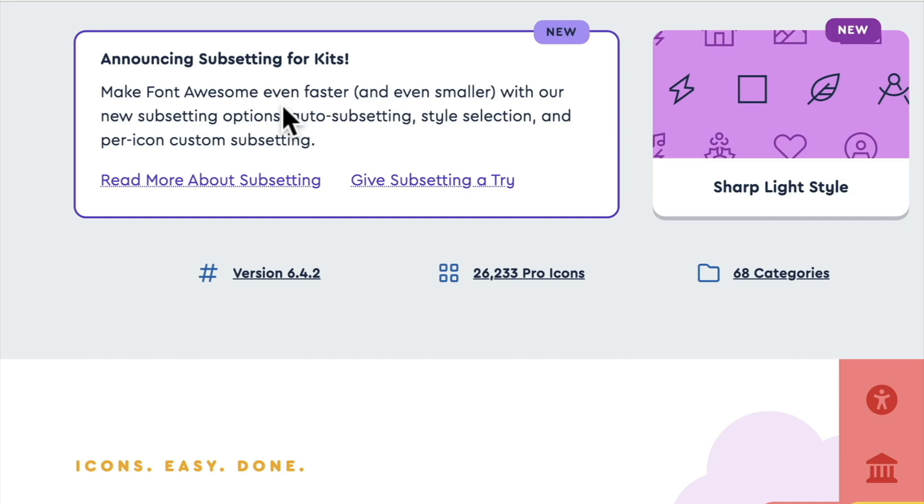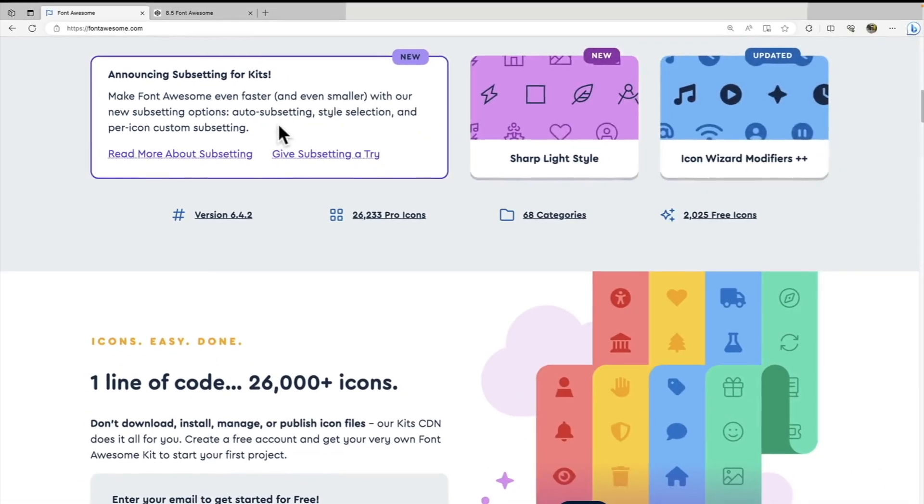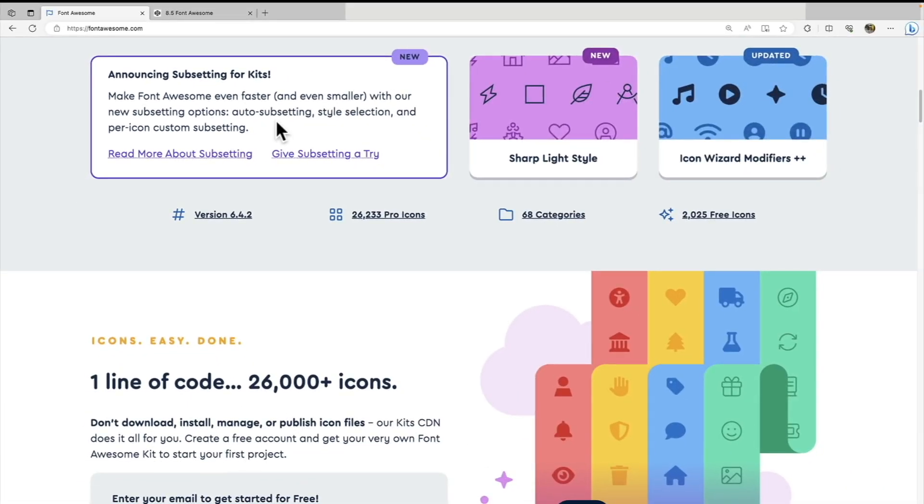So instead of loading a style sheet that has thousands of icons when I'm only going to use maybe 5 or maybe 10 icons, subsetting allows us to only load the icons that we're actually using within that page. So it will allow our site to load even faster.